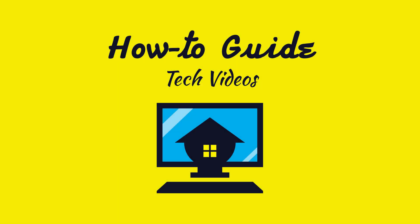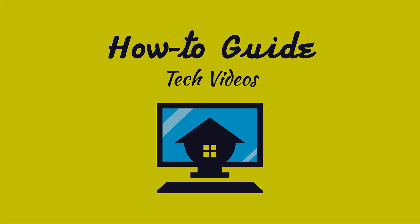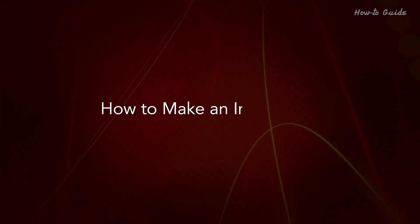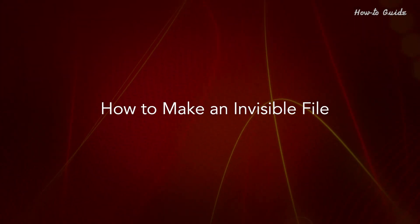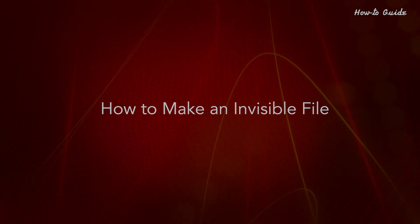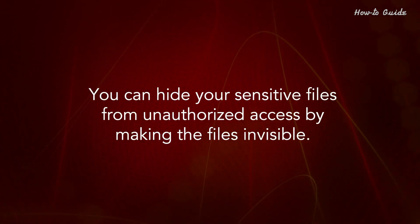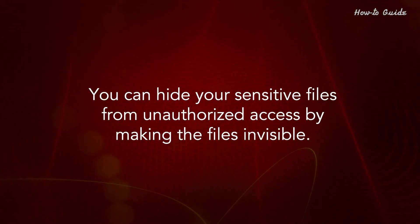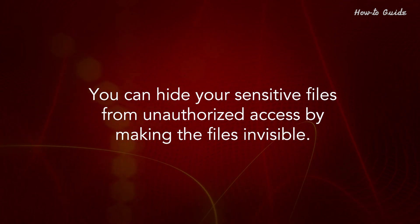Welcome to this tutorial. How to Make an Invisible File. You can hide your sensitive files from unauthorized access by making the files invisible.